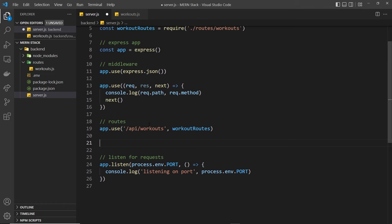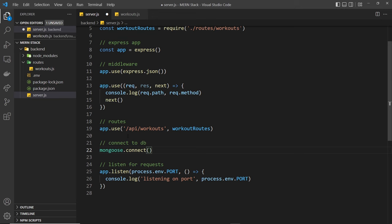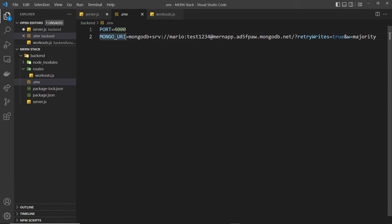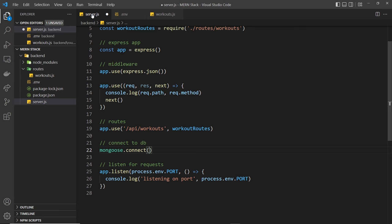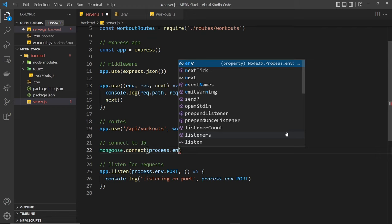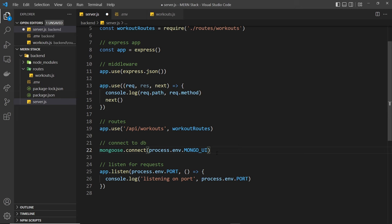So I'll do a little comment to say connect to DB and then under that we'll say mongoose and then use a method on that called connect. And then inside here we need to pass in our URI, the connection string. Now remember we added that to the environment variables right here. So we just need to use this one MONGO_URI. So let me come back over to server.js and say process.env.MONGO_URI. And this will go out and try and connect to the database.